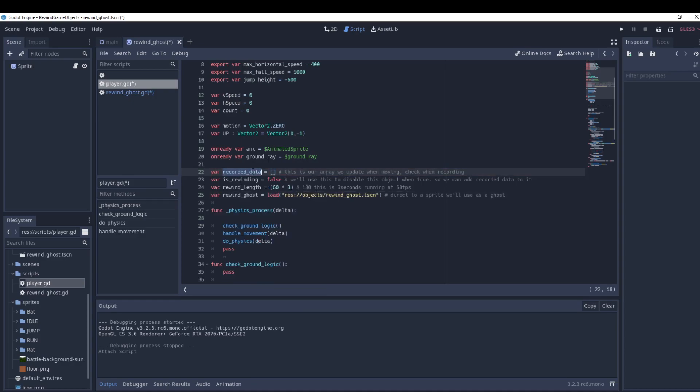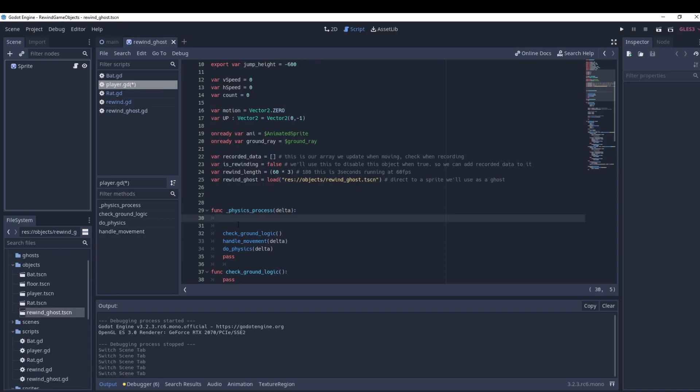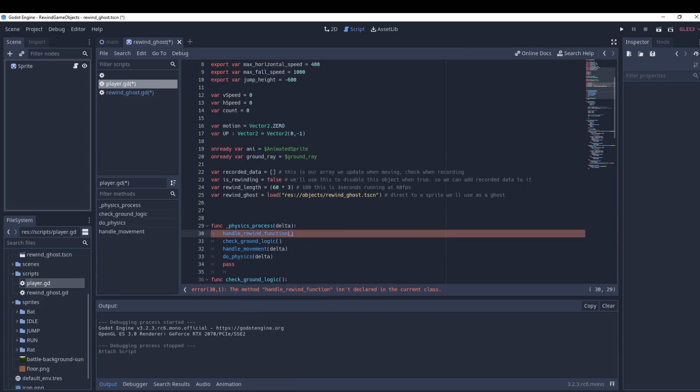Now we're going to edit the player script and add four variables: recorded data (which records the ghost), is_rewinding (determines if we're rewinding or recording), rewind_length (60 times 3 = 180, which is 3 seconds), and a reference to the rewind ghost we just made.